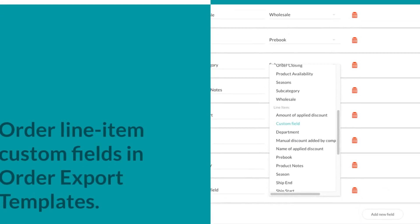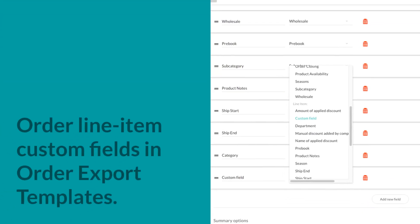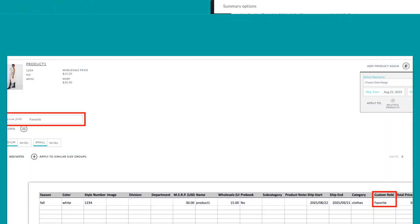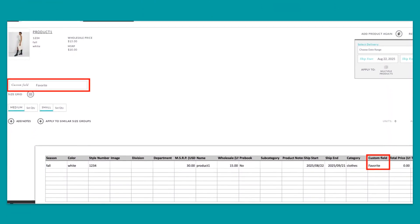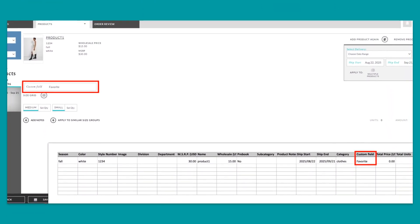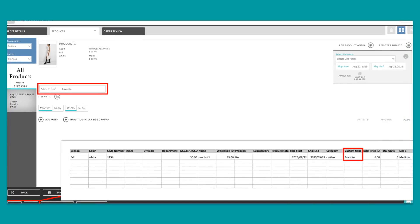Brands can now include order line item custom fields in their order export templates. After exporting from an order or line sheet, you can update those fields in the file and upload it to apply changes in the order.